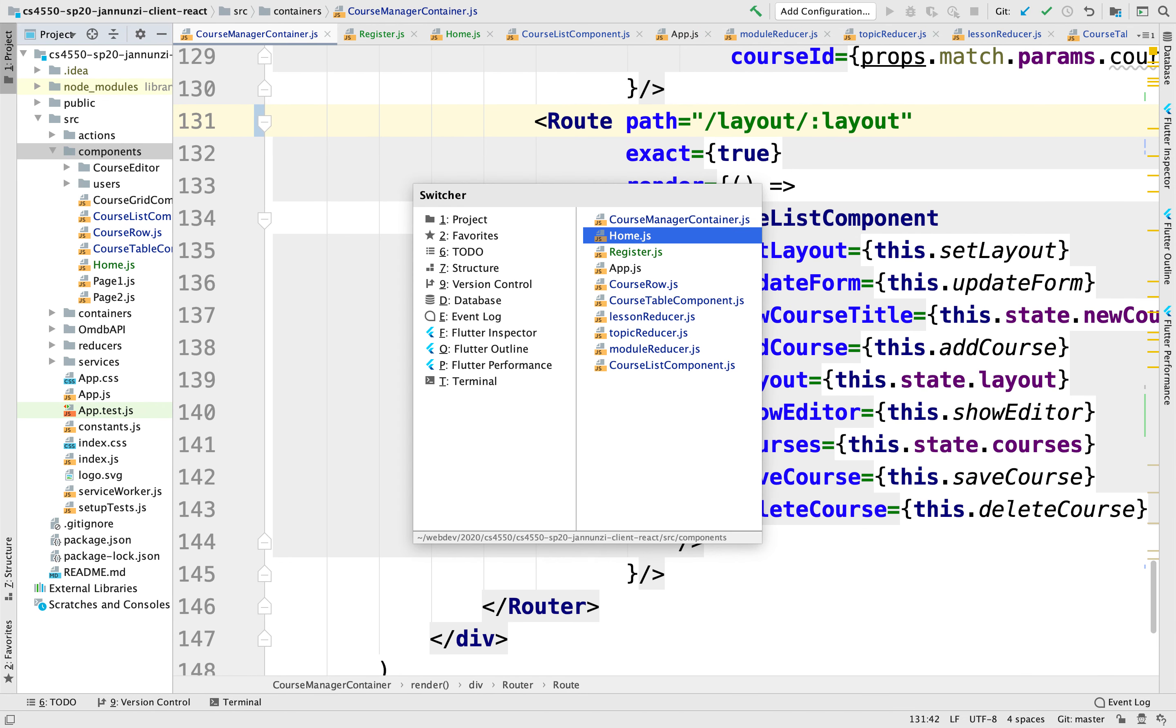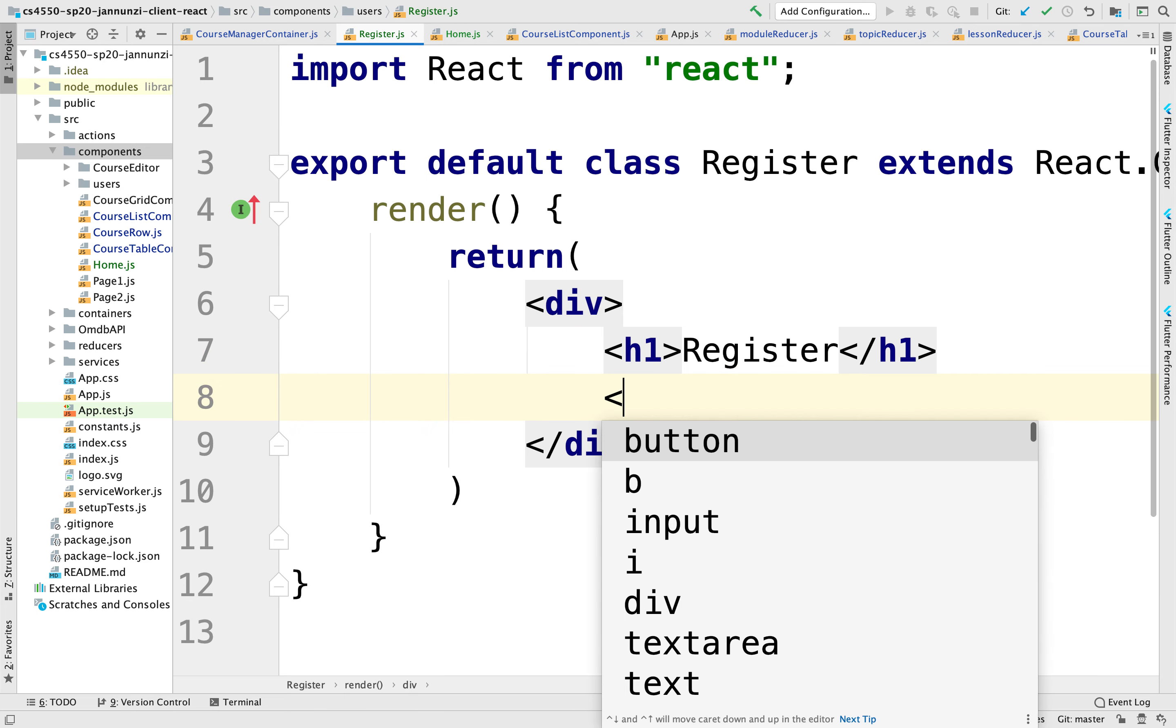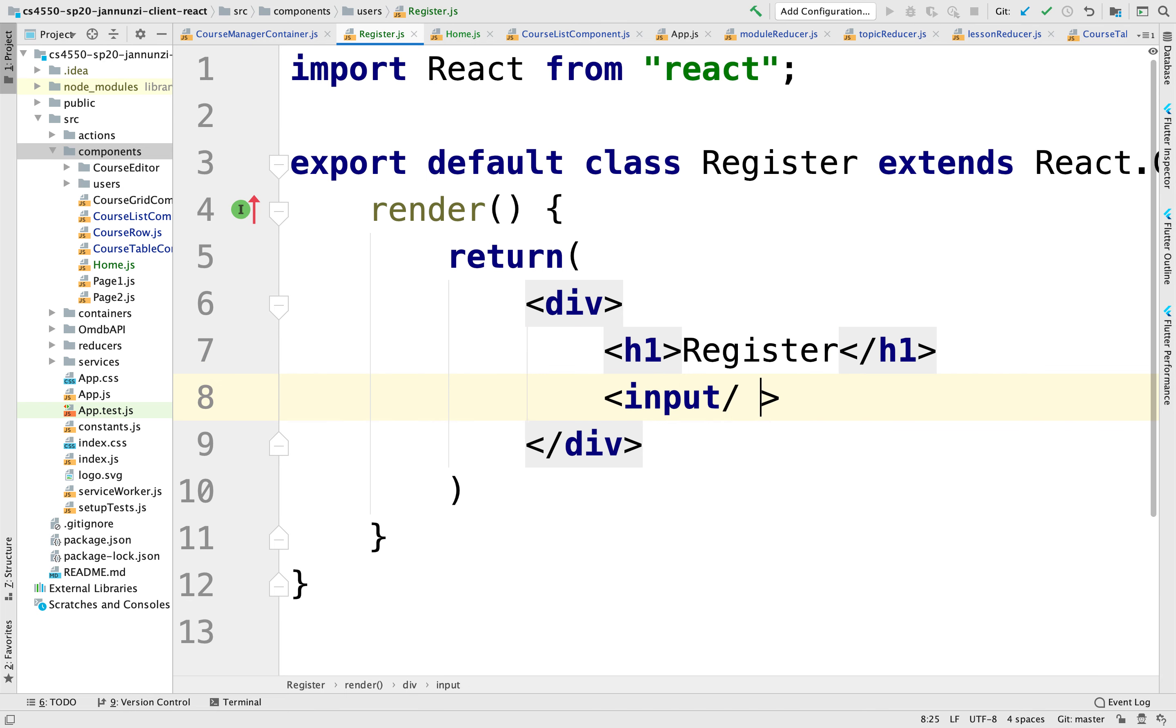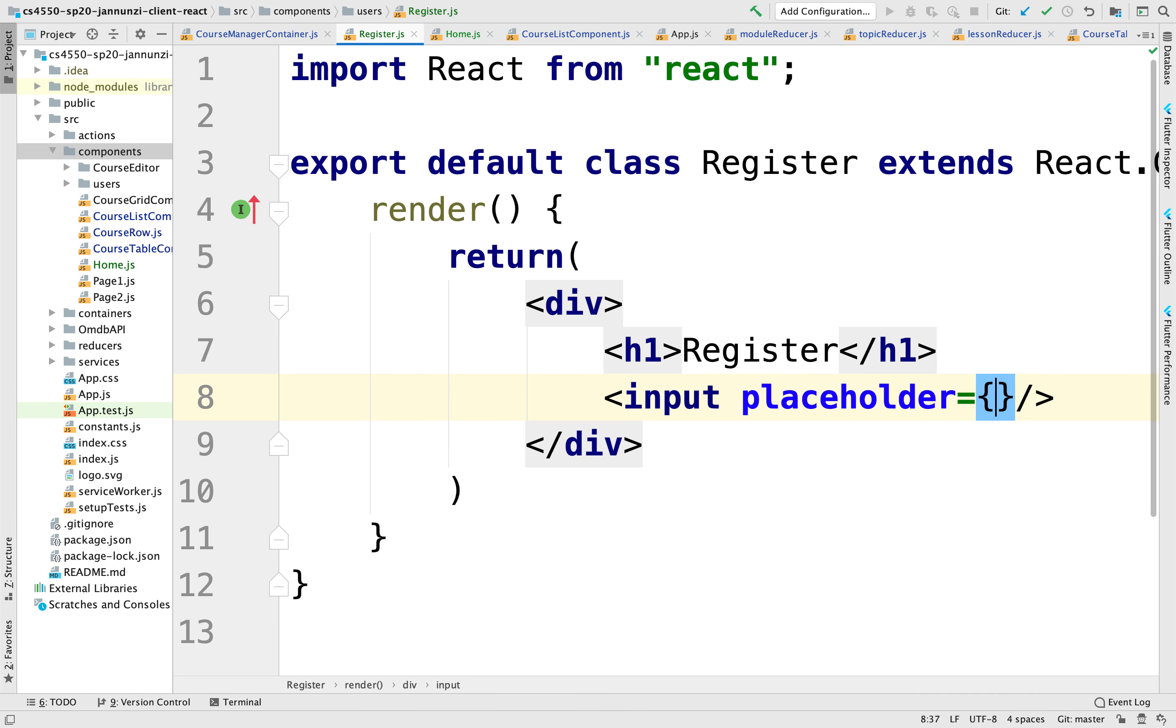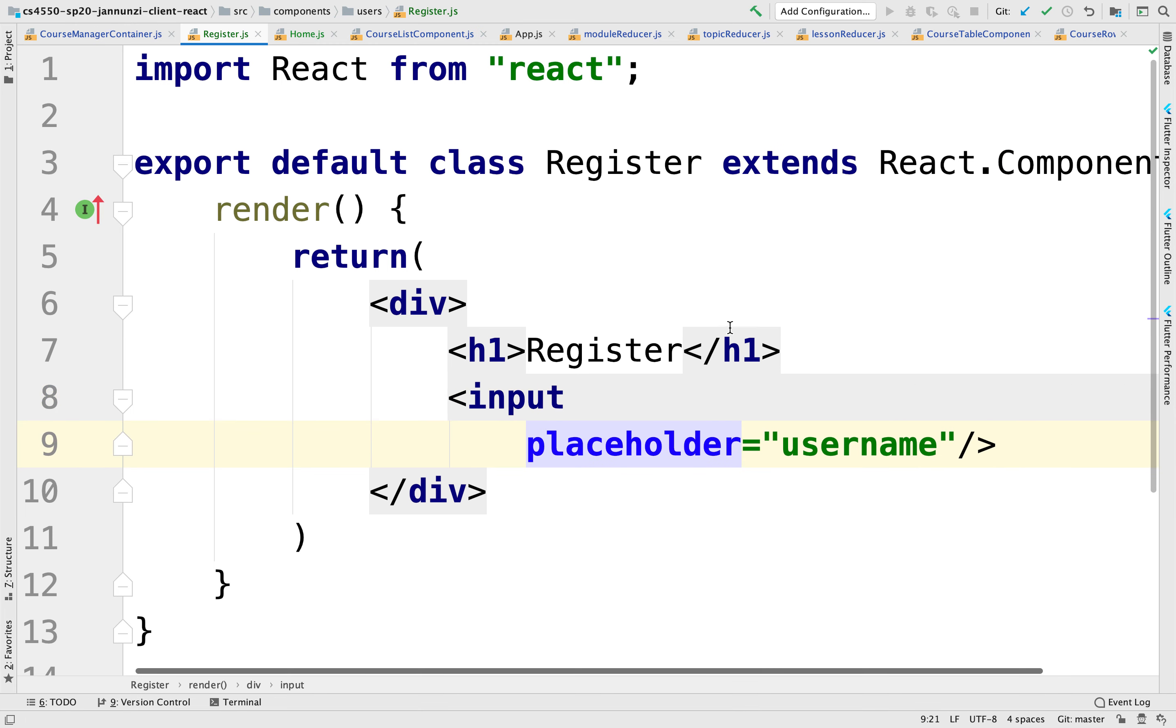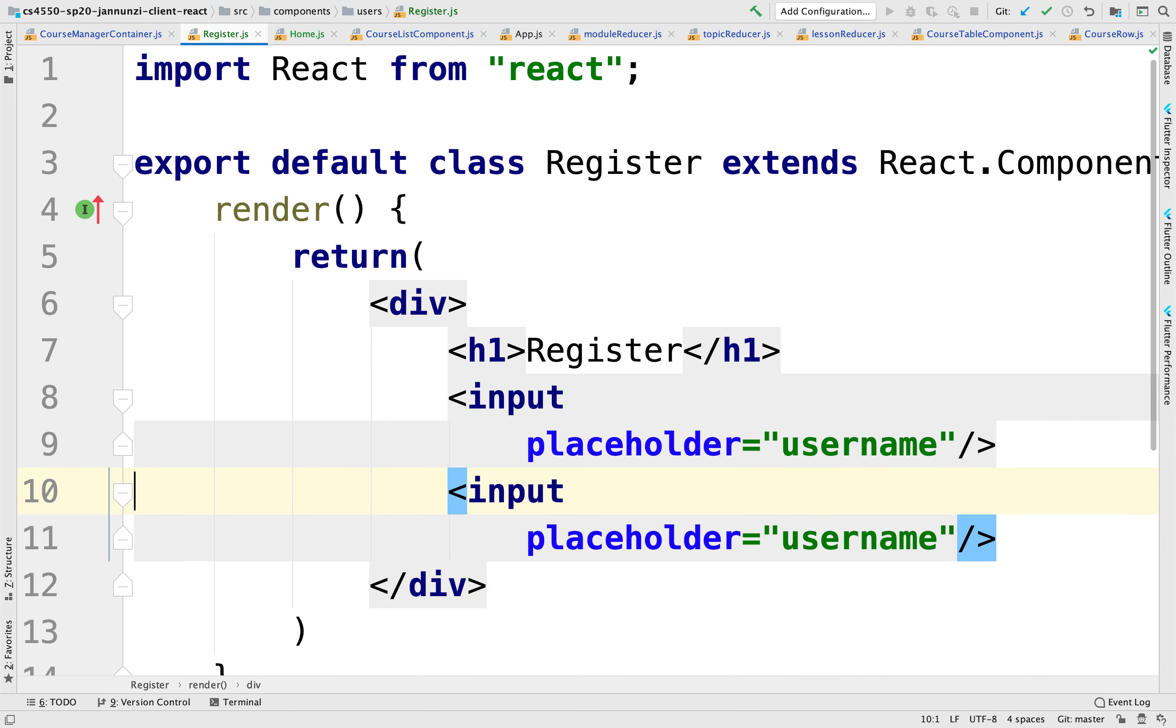In the register component, let's add a form here, and we'll have an input field with a placeholder giving us an idea that we're expecting you to type in the username. And we'll also need a password.